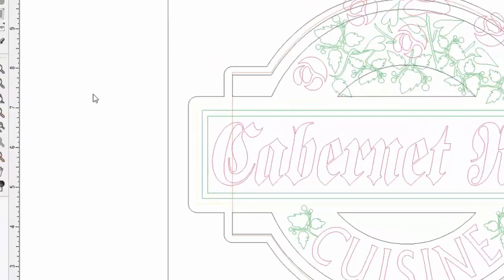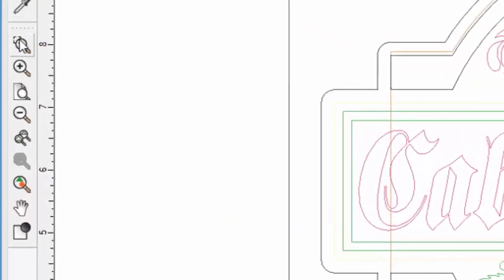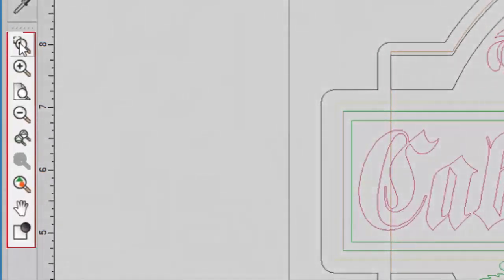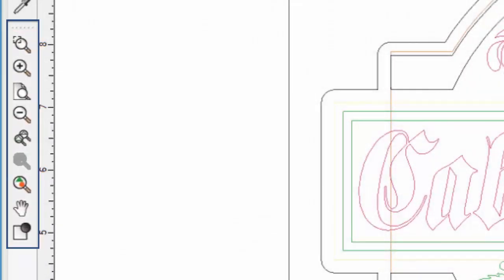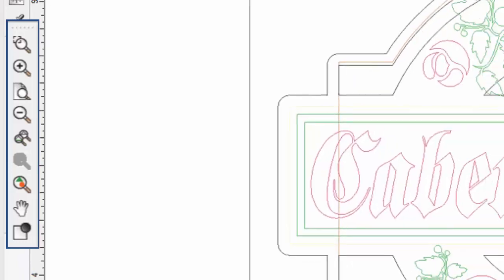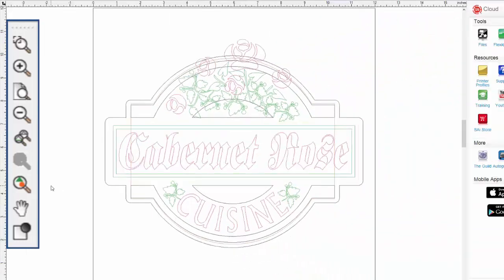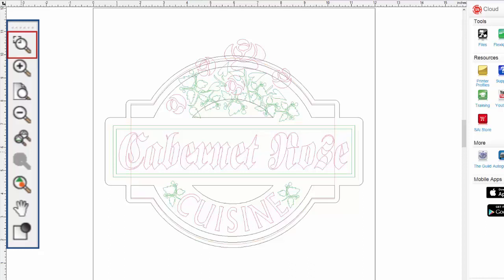In the toolbar, there are seven zoom tools and one pan tool. The first zoom tool is for zooming into an area by drawing a rectangle bounding box around the area we want to zoom into.